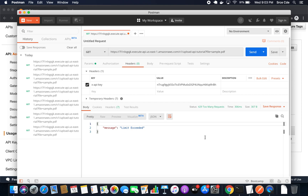Now if I try to invoke this API endpoint a fourth time, it will throw an error. As you can see, it returned 'limit exceeded' because I have utilized all three invocations — all the quota assigned to me as a trial user for the month. That's how you can use usage plans and API keys to limit access. You can create a usage plan and API key, use it in your method, set the quota, and limit access for a given user.